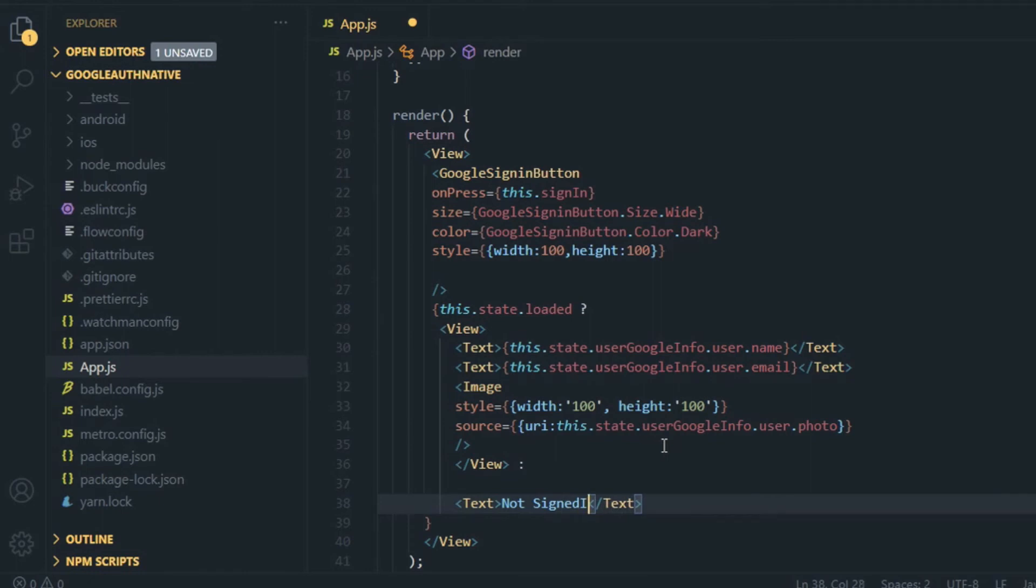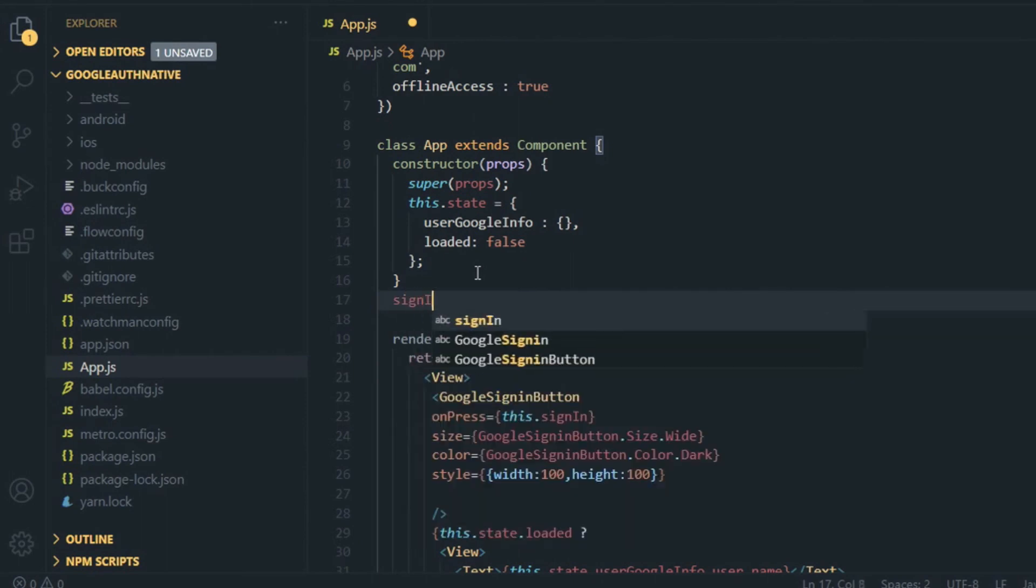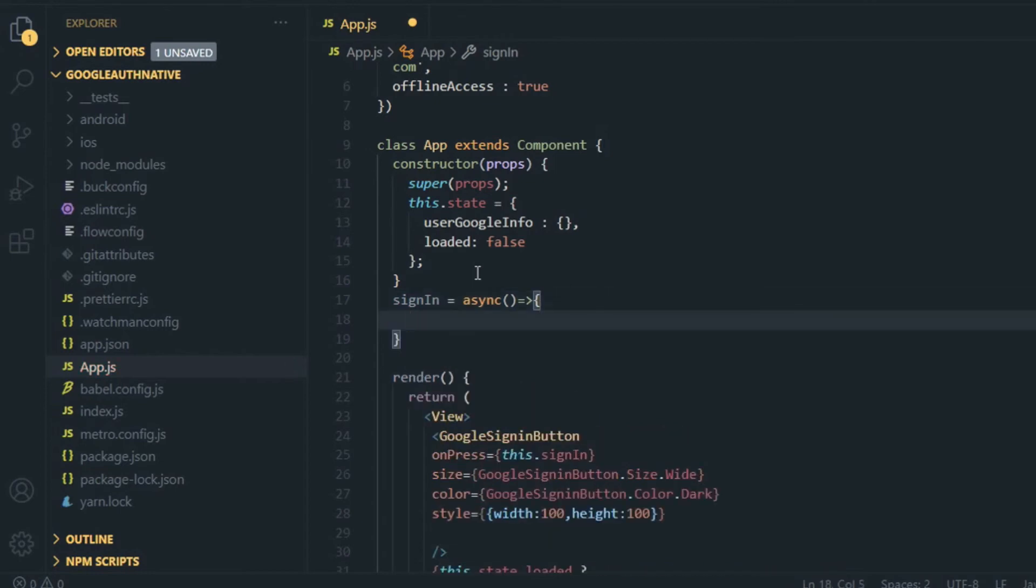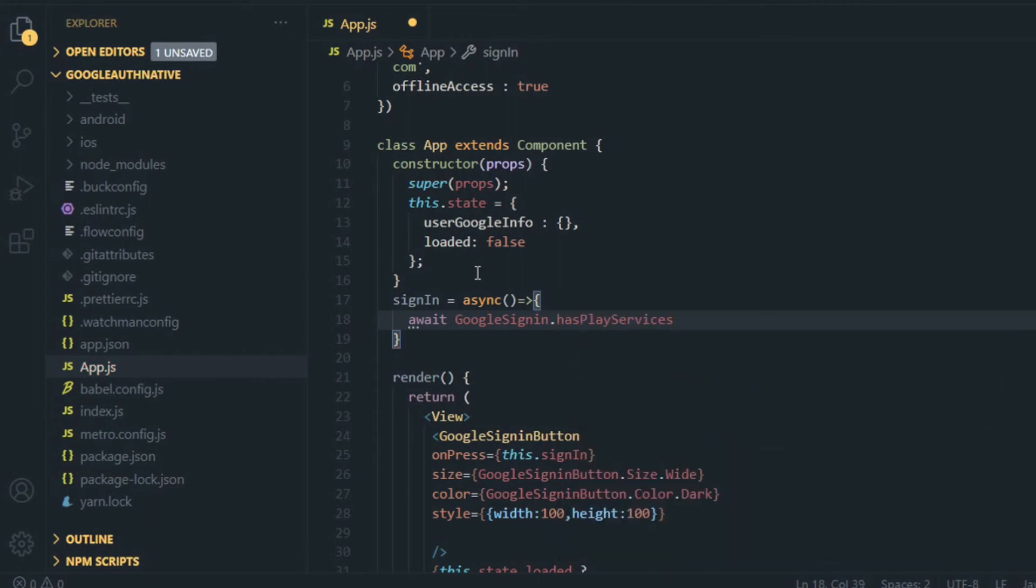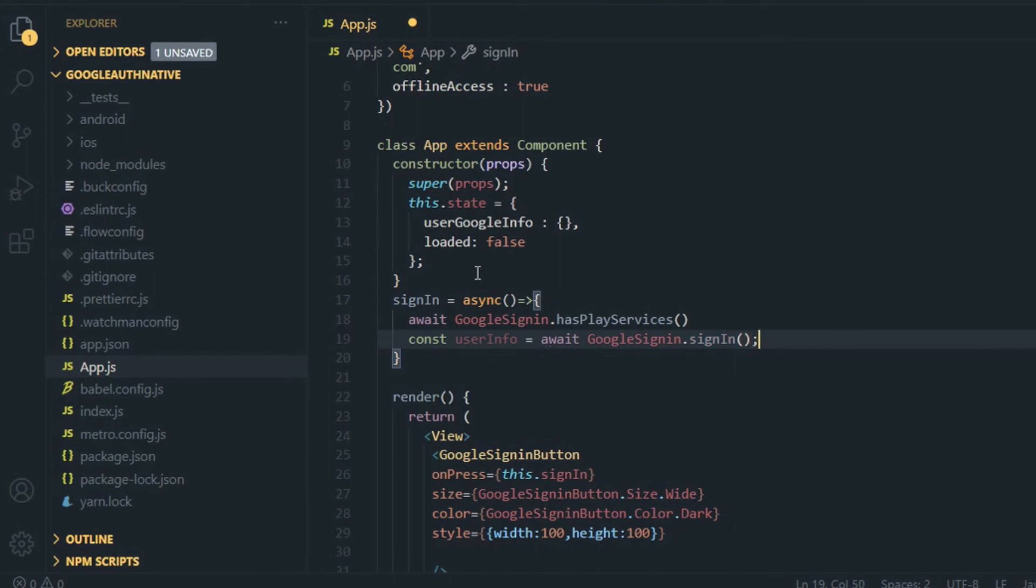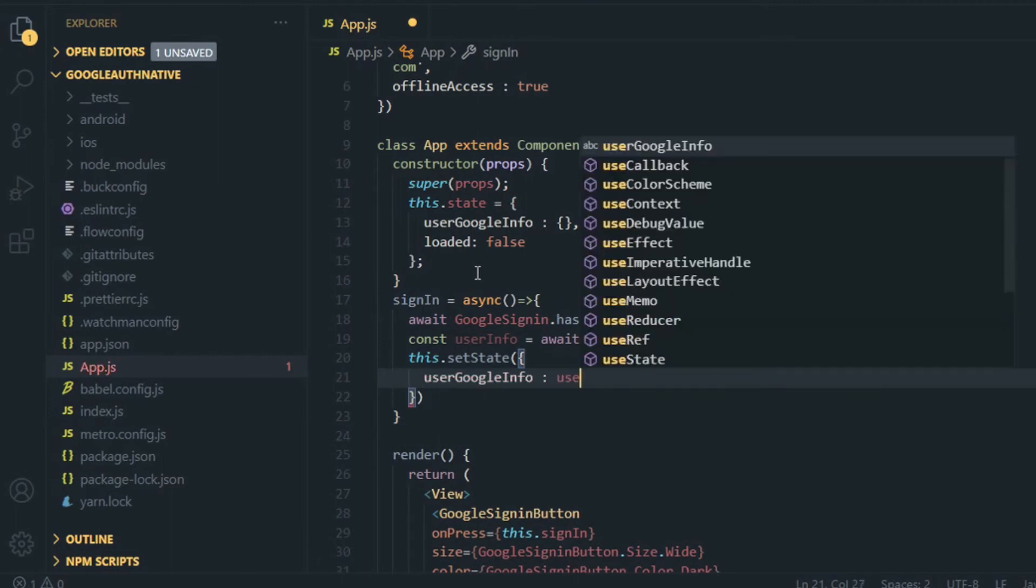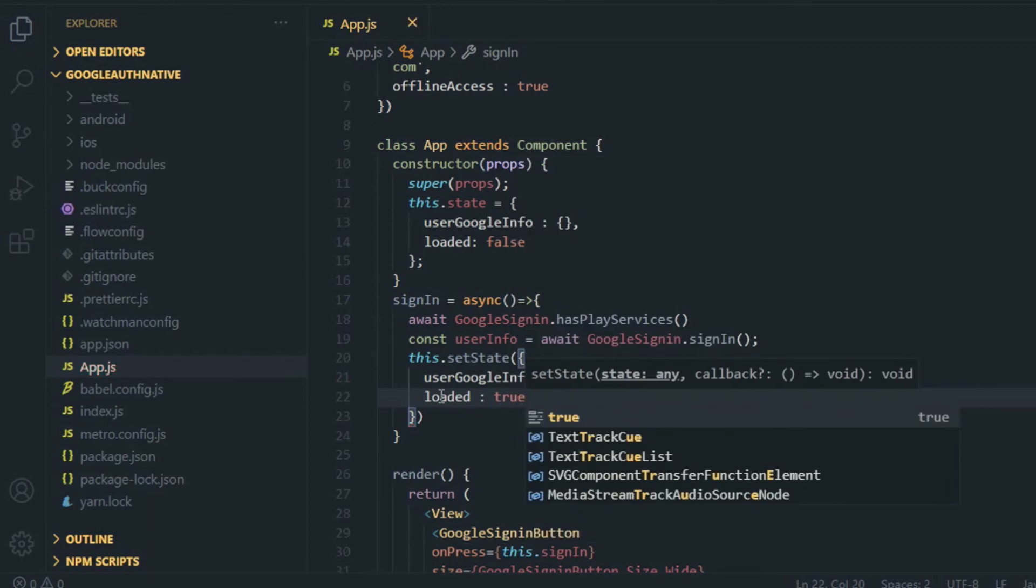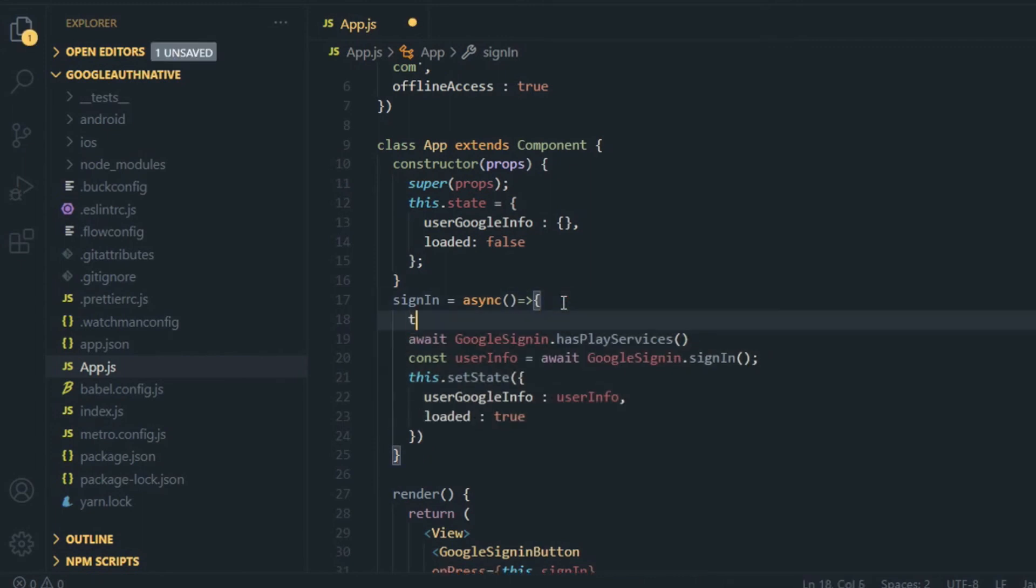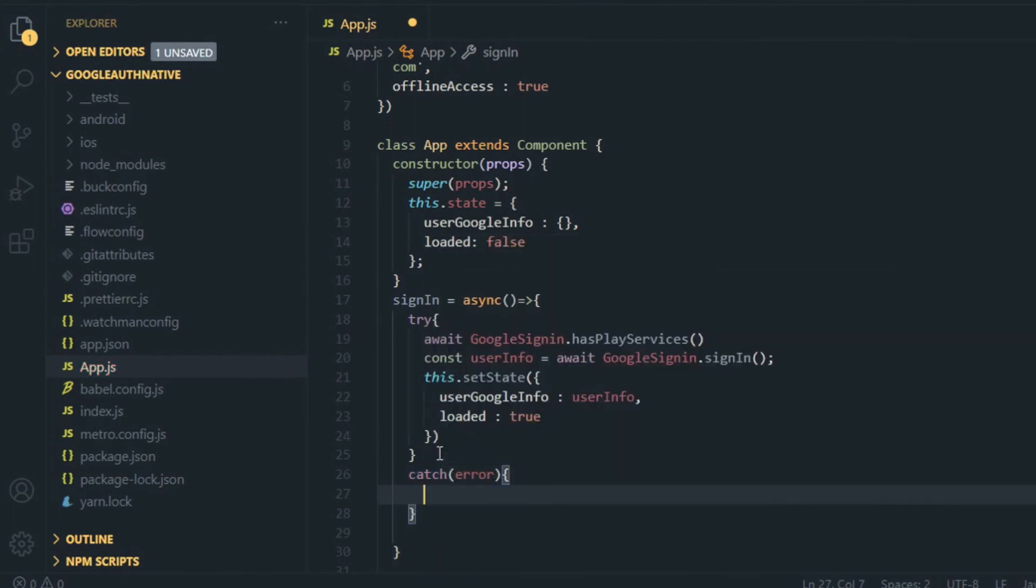If the loaded state is false, then I'm going to show something like 'not signed in'. Now you have to define this sign-in function that you have declared inside onPress of Google sign-in button. Write signIn equals to async - I haven't bound it inside my constructor, so I have to use an arrow function. Inside it, write await GoogleSignIn.hasPlayServices, then write const userInfo equals to await GoogleSignIn.signIn. It will do the primary thing for you. Then simply set the state of userGoogleInfo and loaded. Set the state of userGoogleInfo as userInfo and loaded as true. I have to wrap it inside my try block, so cut it and put it inside this try block. Also I have to define one catch block and here just log the error.